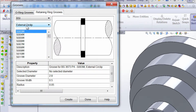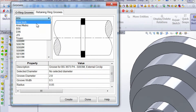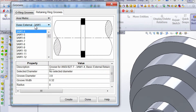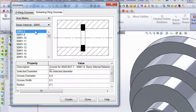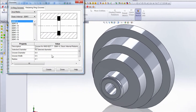We're in external circlip with the first one chosen. In the picture you can see the groove with the black areas representing the space where the circlip is going to be. Let's go down and choose Onsi metric, and we want an internal — just a basic internal ring. Let's go ahead and select that.